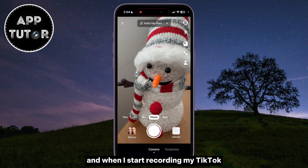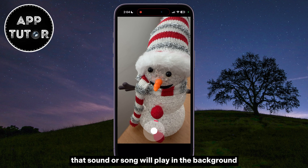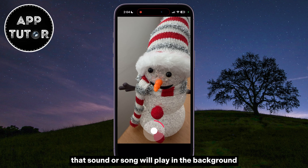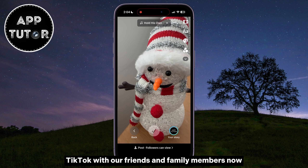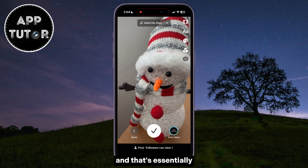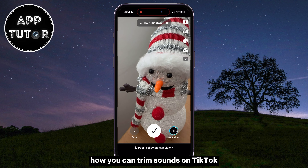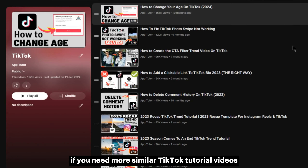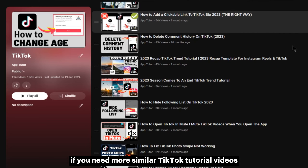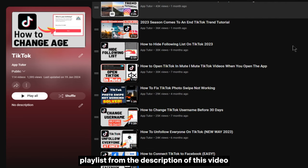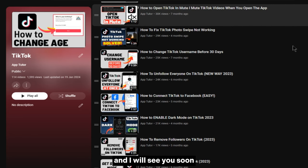Then I'm going to go back and go over to my TikTok camera. The song name will be at the top, and when I start recording my TikTok, that sound or song will play in the background, and we can share that TikTok with our friends and family members now. And that's essentially how you can trim sounds on TikTok. If you need more similar TikTok tutorial videos, make sure to check out the playlist from the description of this video, and I will see you soon.